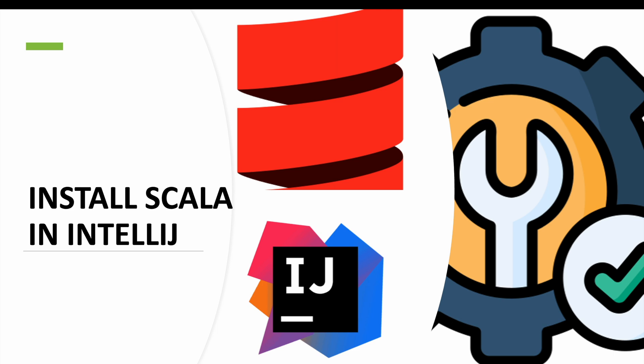Hello everyone, welcome to my channel. In this video, we will see how to install Scala in IntelliJ, how we can install the plugin in IntelliJ, and how we can run our first Scala program.